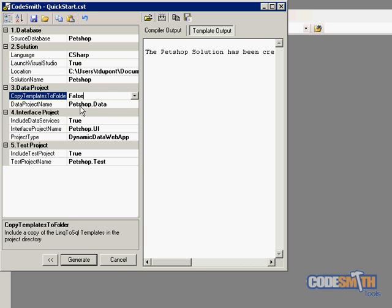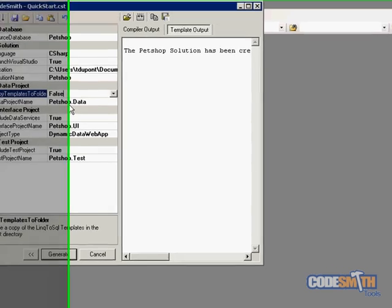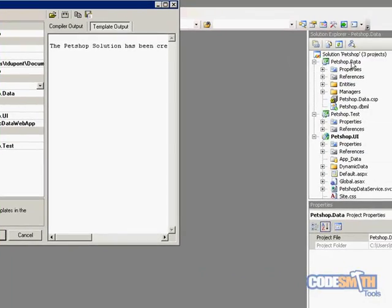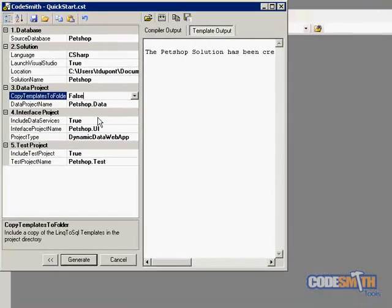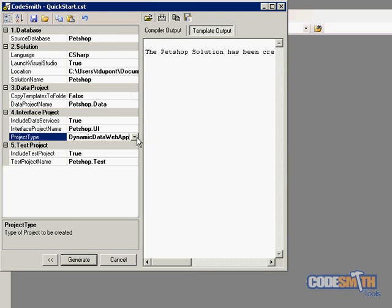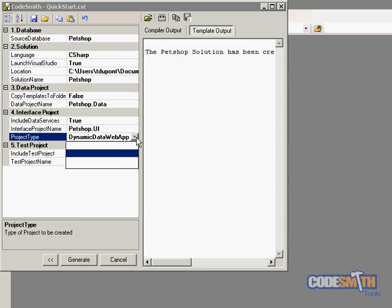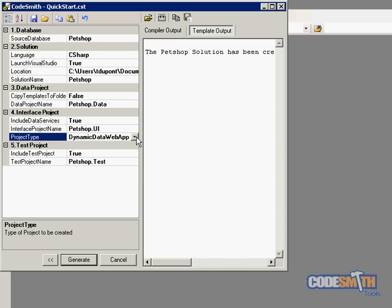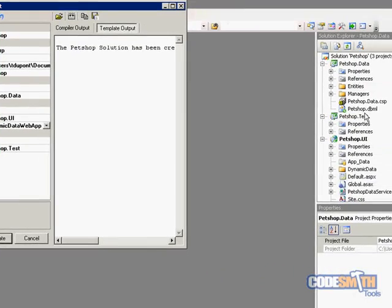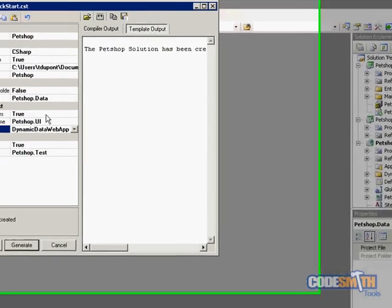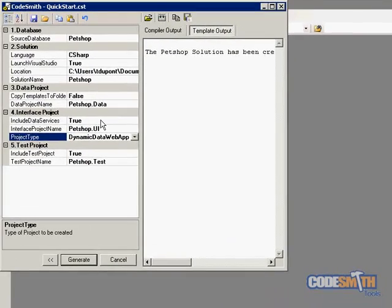The next object here is the data project's name, which defaults to the source database name .data, which we can see over here. And then we have our interface project. And this is our actual web app. But as we see here, there's project type. And currently, we support having none, a web app, or a dynamic data website. And again, the same rule applies with the name. And whether or not we want to include data services, which I showed off earlier because this is true, and it generated them.